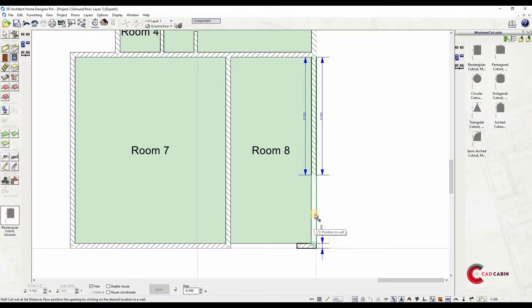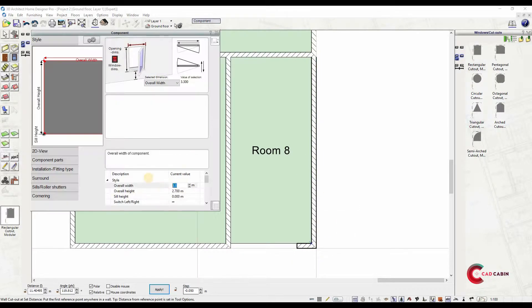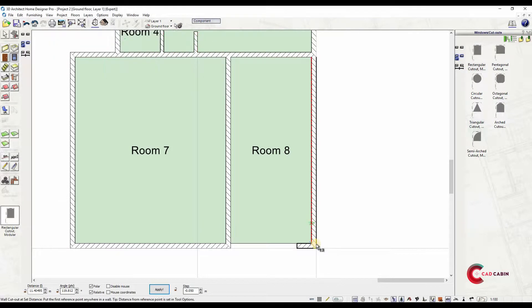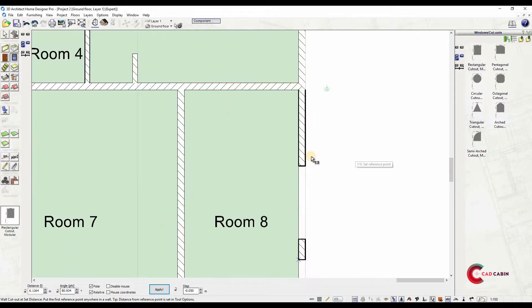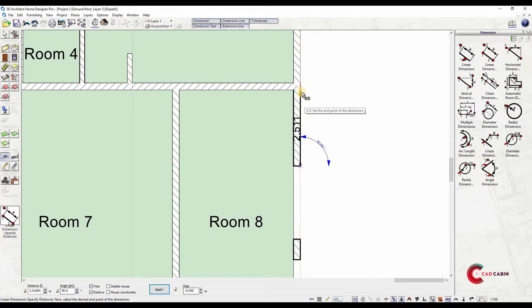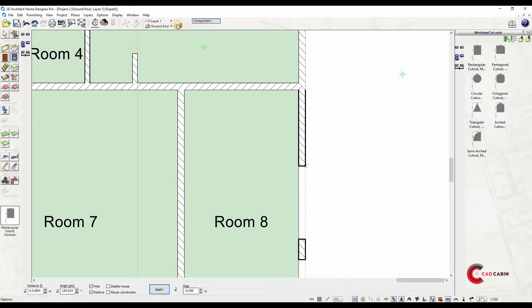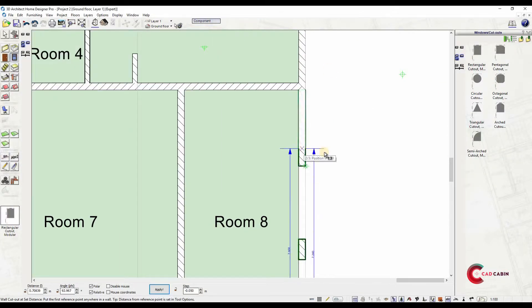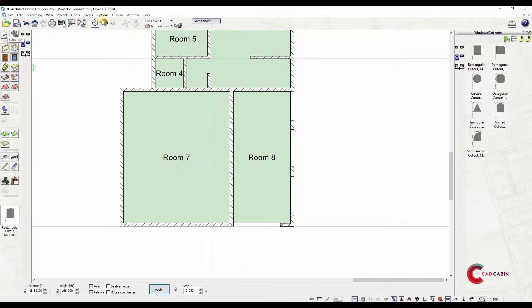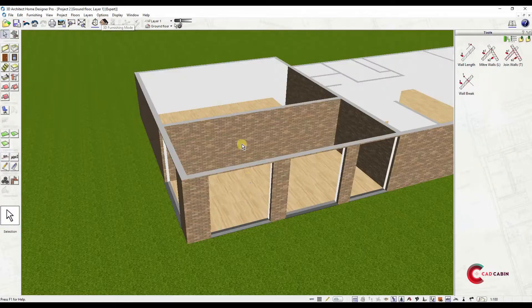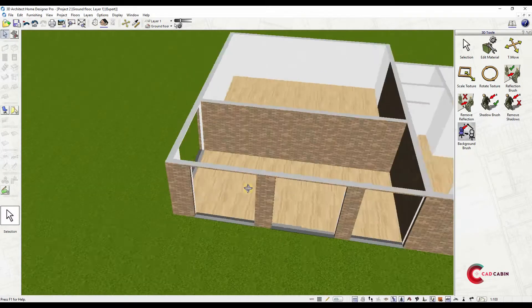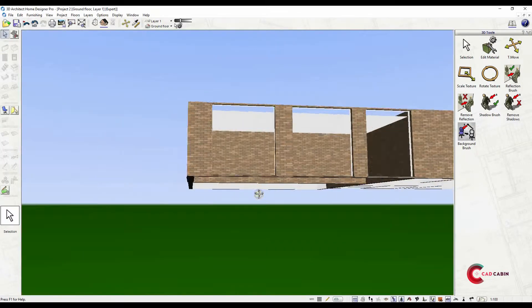By toggling to 3D furnishing mode, you can see that the cutouts are placed successfully.